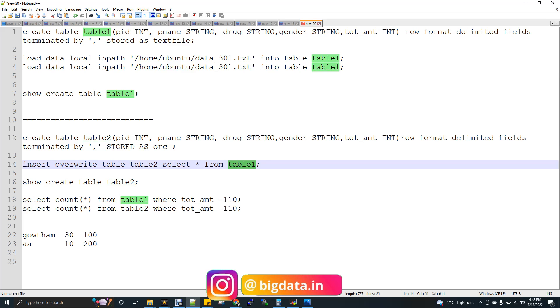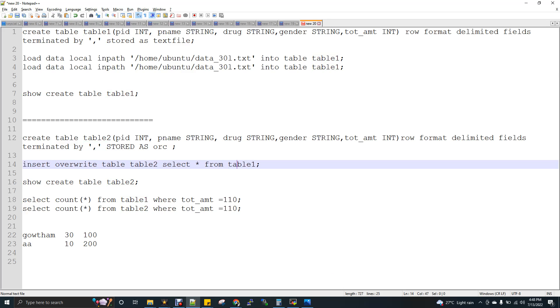Insert overwrite table 2, select star from table 1. That means the 60 lakh record from table 1 will be get loaded to table 2 as ORC format. Now I am going to do a count star and I am going to show you the difference, time difference.